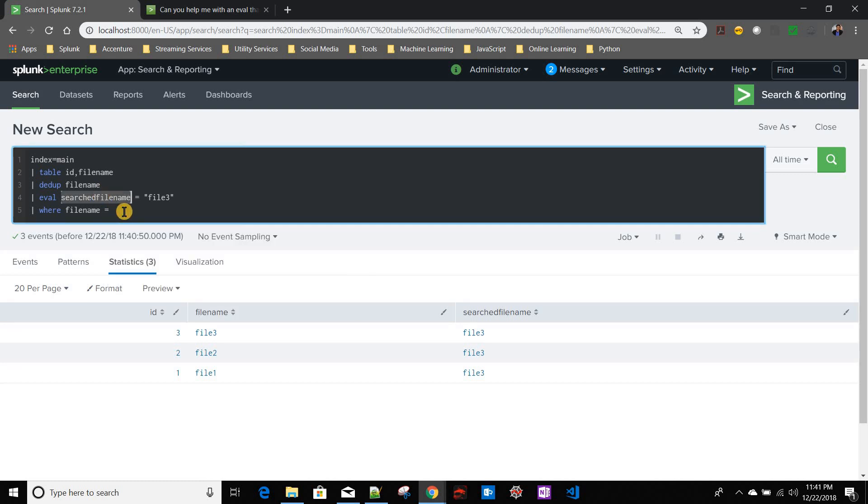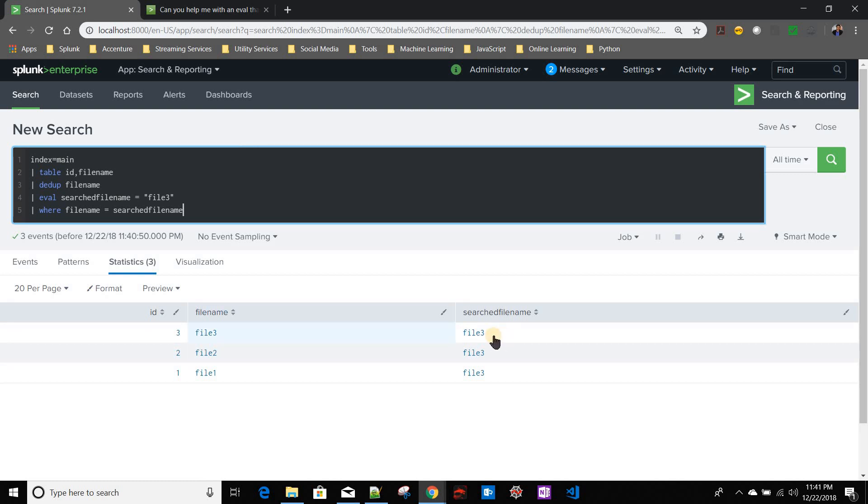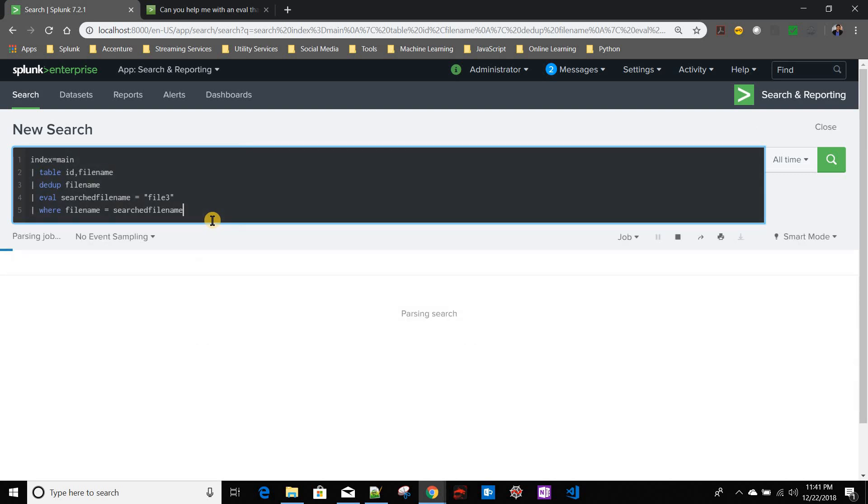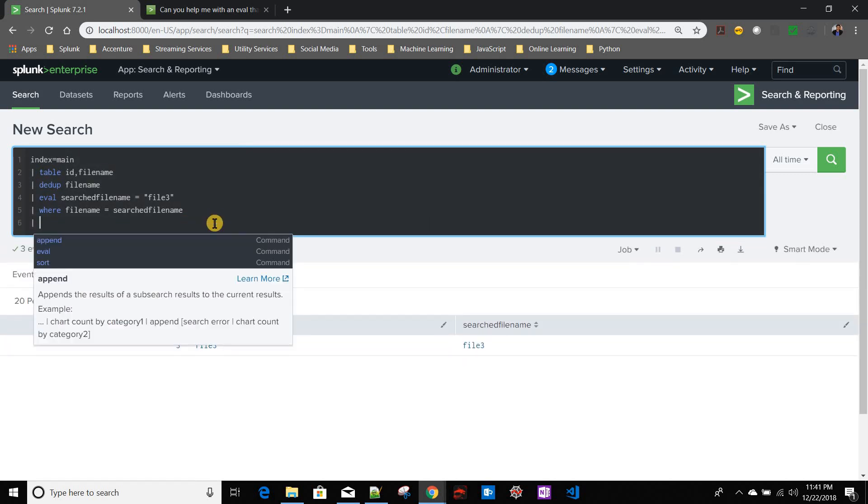So this will be my condition. That means it should give me this row only, because this is the file I wanted to return. If I run this one, correct, it's giving me one row.